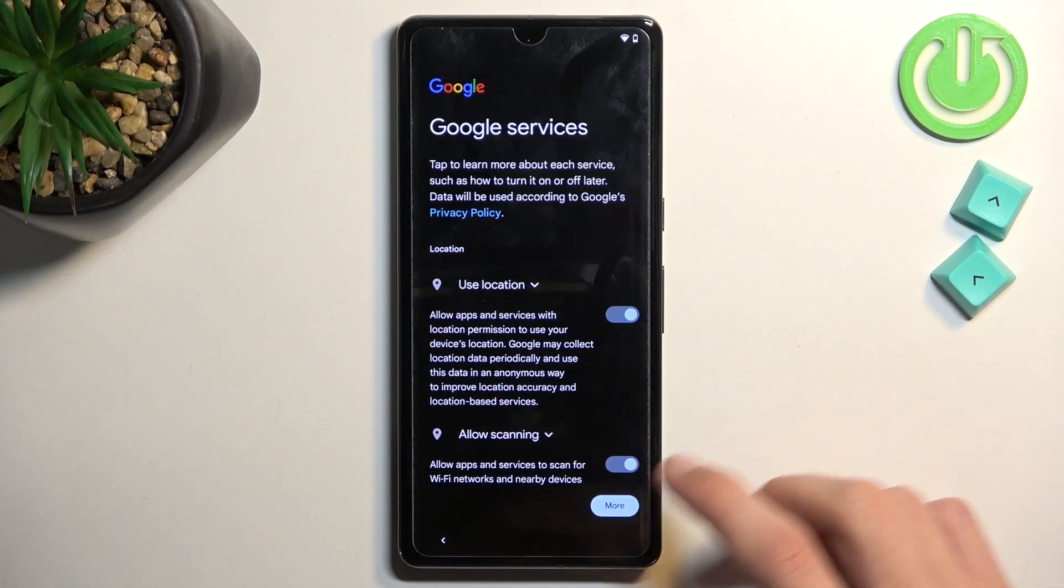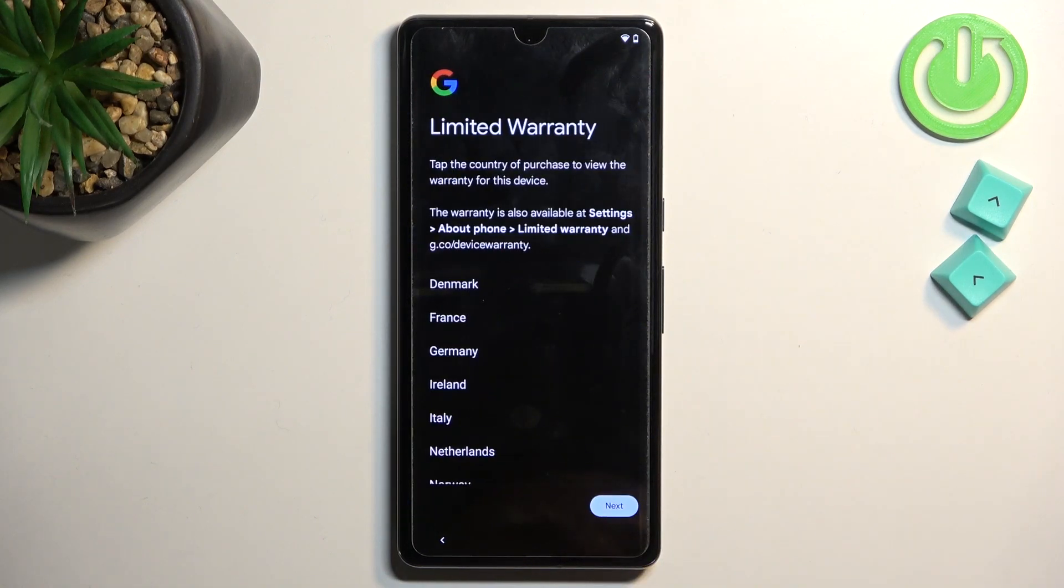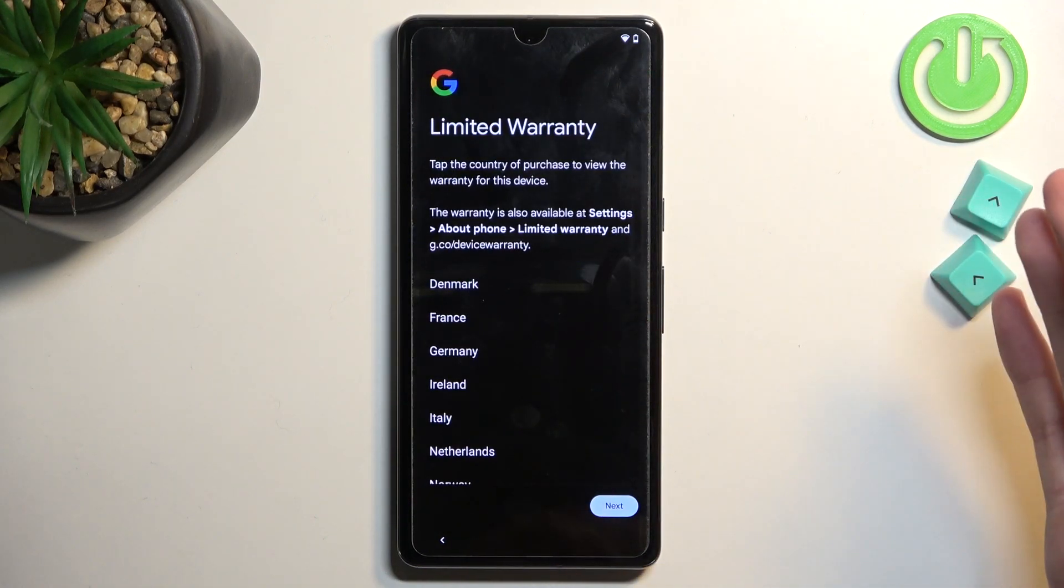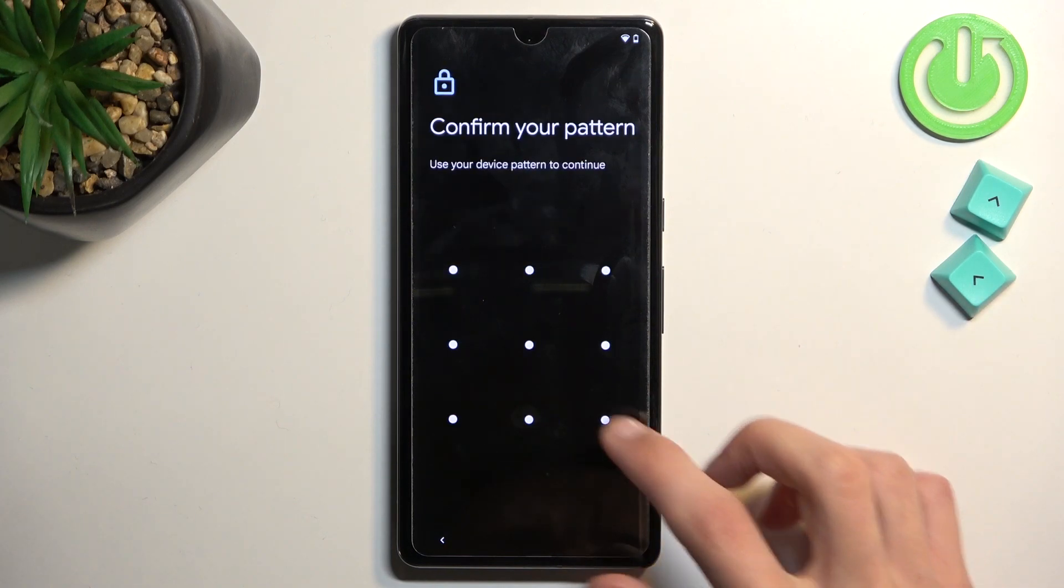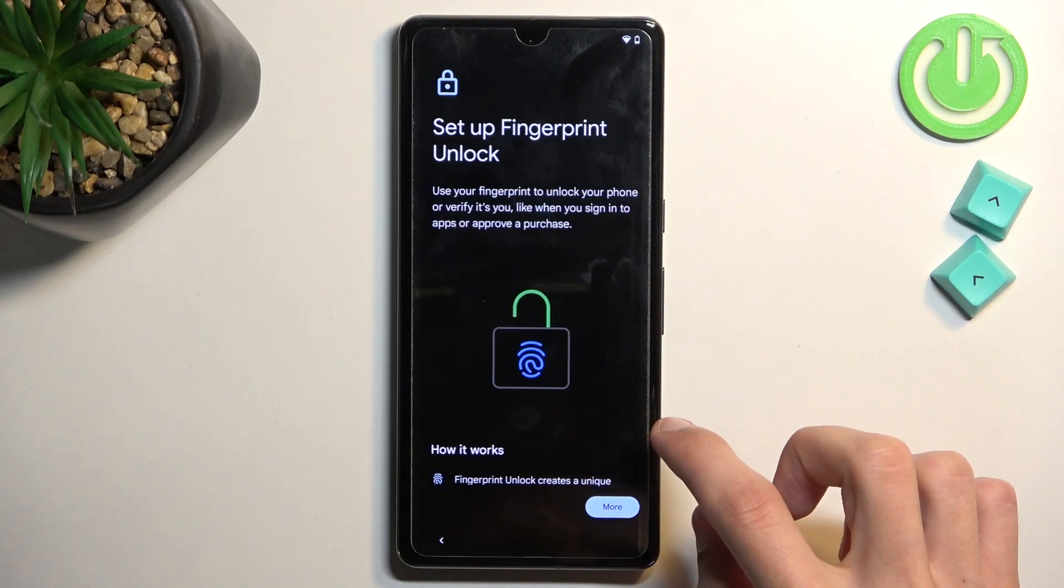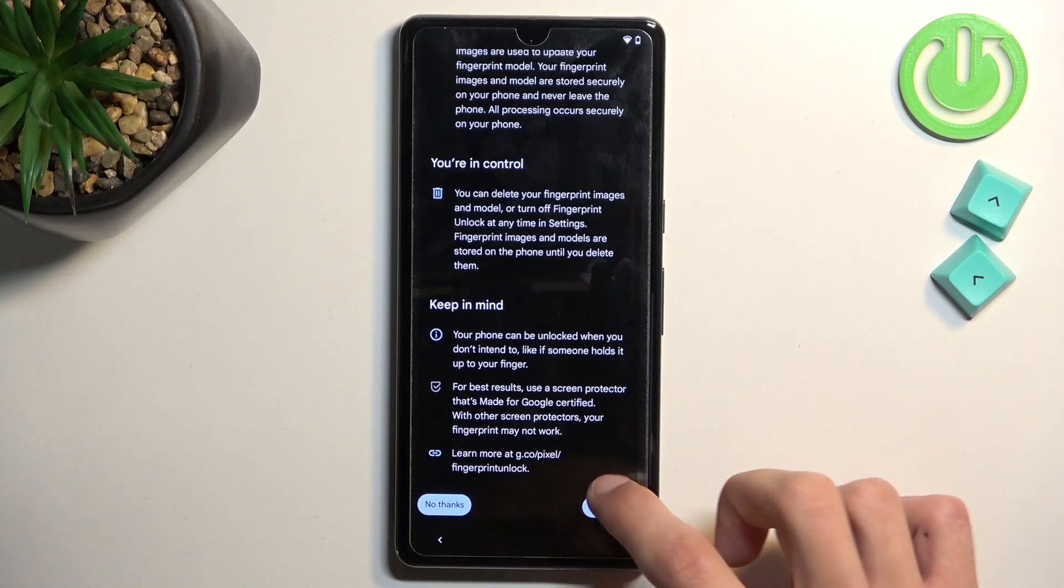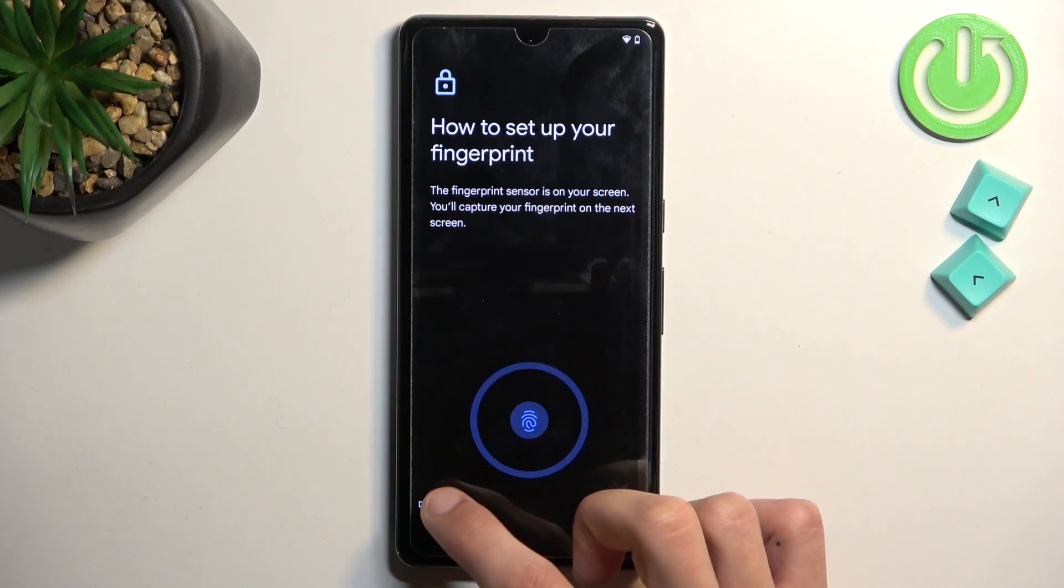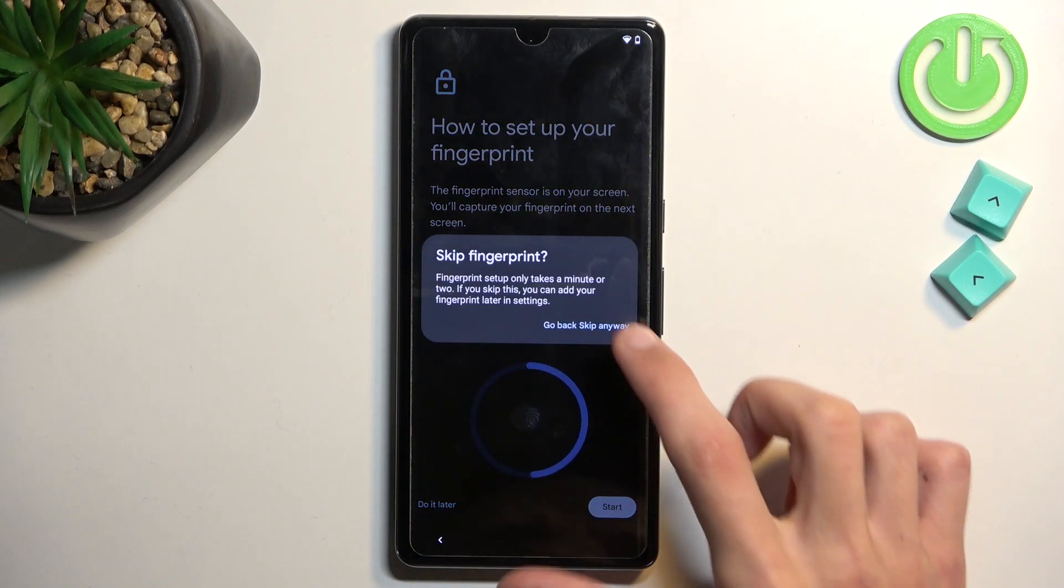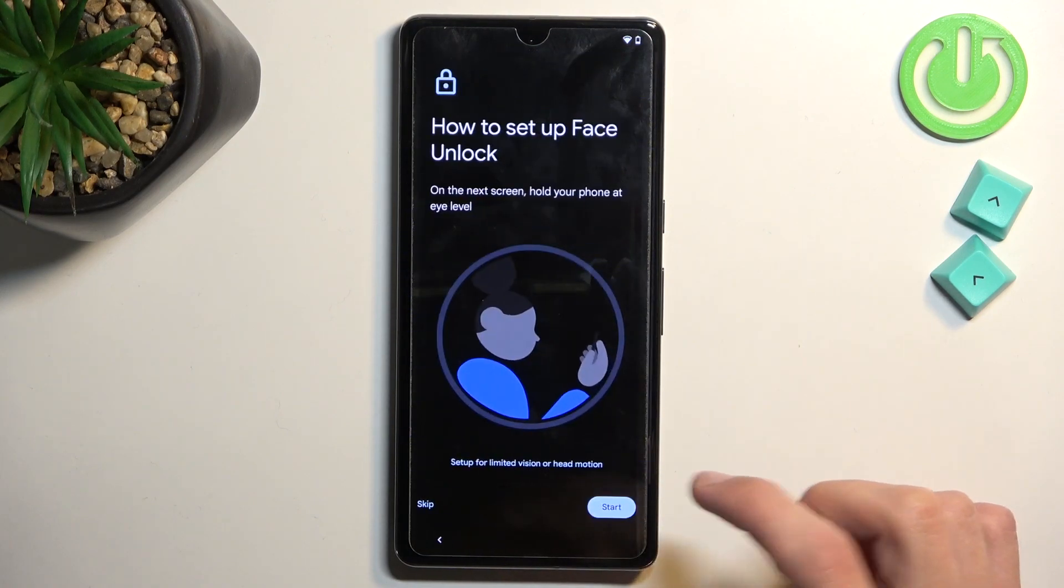So from here, we can finish up the setup. So just choose whatever you want at the moment. It actually doesn't really matter what we select just because the device technically is still locked. So skip as much as you can.